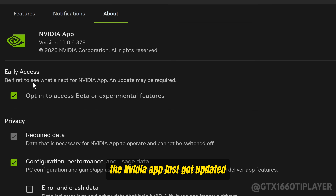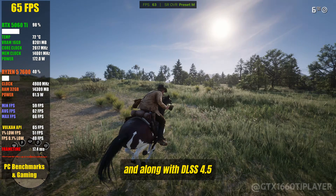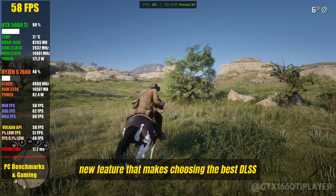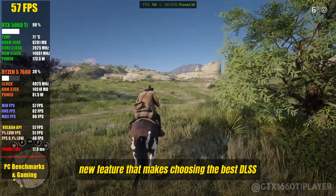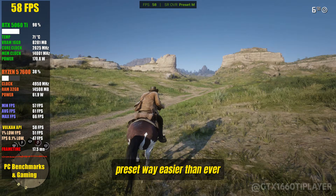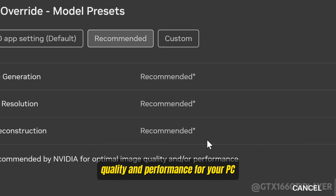The NVIDIA app just got updated, and along with DLSS 4.5, NVIDIA added an incredible new feature that makes choosing the best DLSS preset way easier than ever. In this video, I'll show you step-by-step how to use this new option and get the best image quality and performance for your PC.